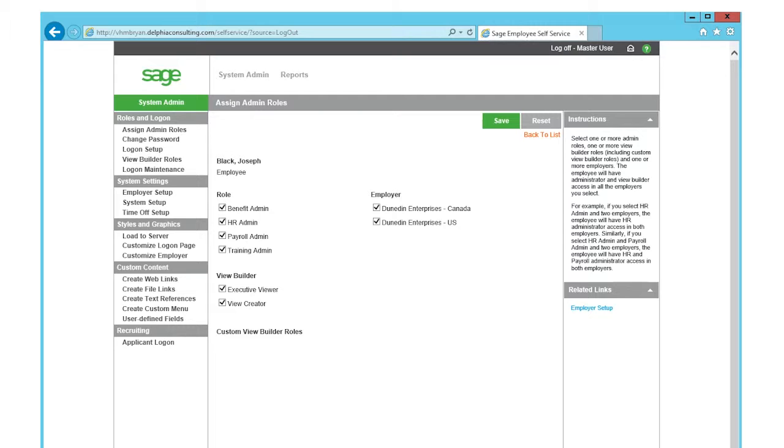When you assign an employee the ViewCreator role, the employee will be able to view all data in all employers you assign them to.